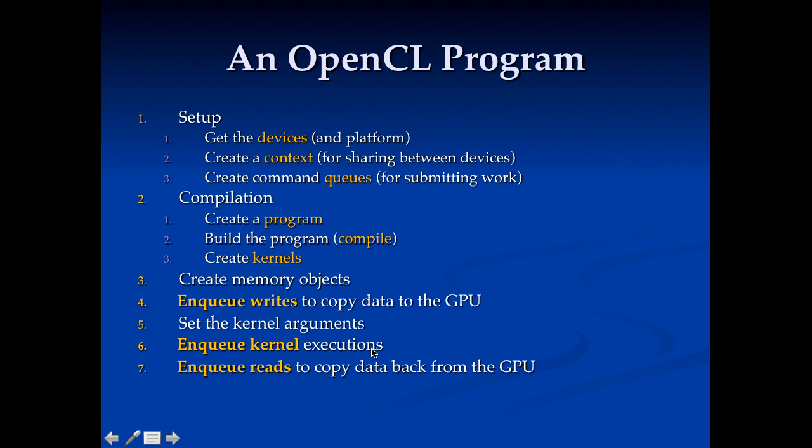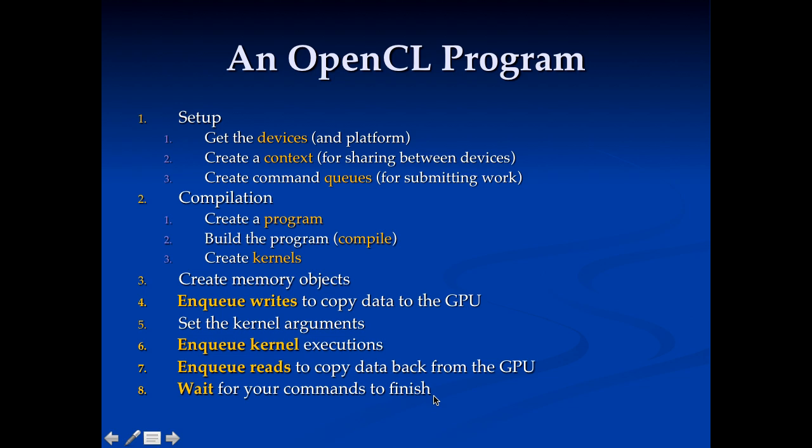After we're done with our kernel execution we need to enqueue reads. And just the opposite of these writes, these reads are going to copy the data back from the GPU to the CPU. And finally we need to wait for all of our commands to finish. So this is the flow we're going to go through for writing a program. And in OpenCL you usually do this. You'll do this part here about enqueuing the writes, setting the kernels, and doing the executions over and over again as you process your data in general.